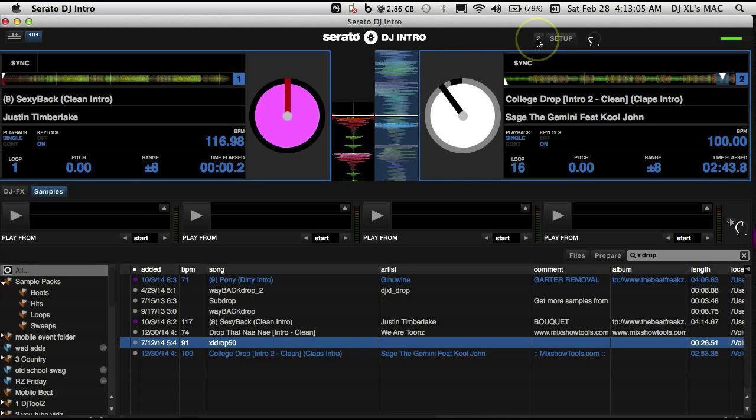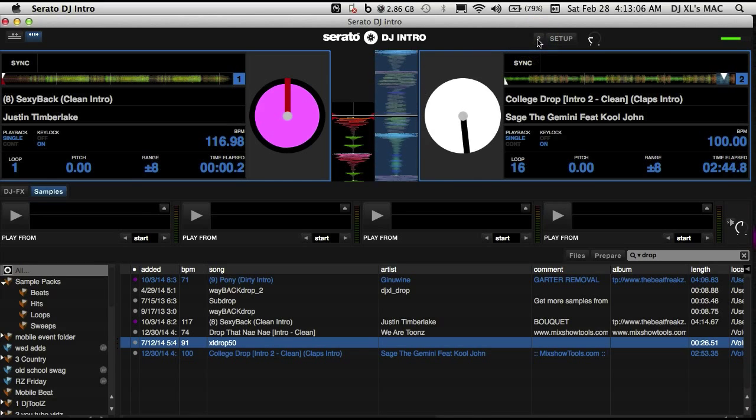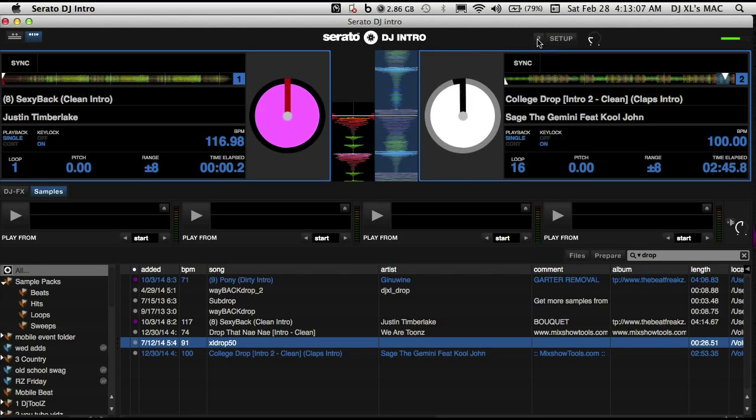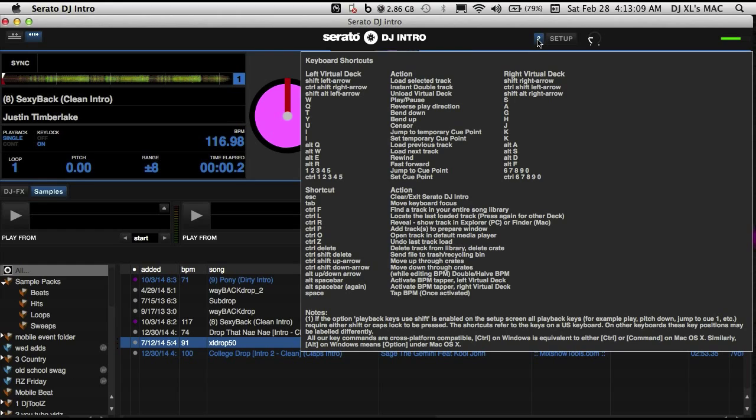To find a complete list of your Serato DJ Intro shortcuts, just click right there and you see all of them listed. Currently there is not one available for your sample decks.